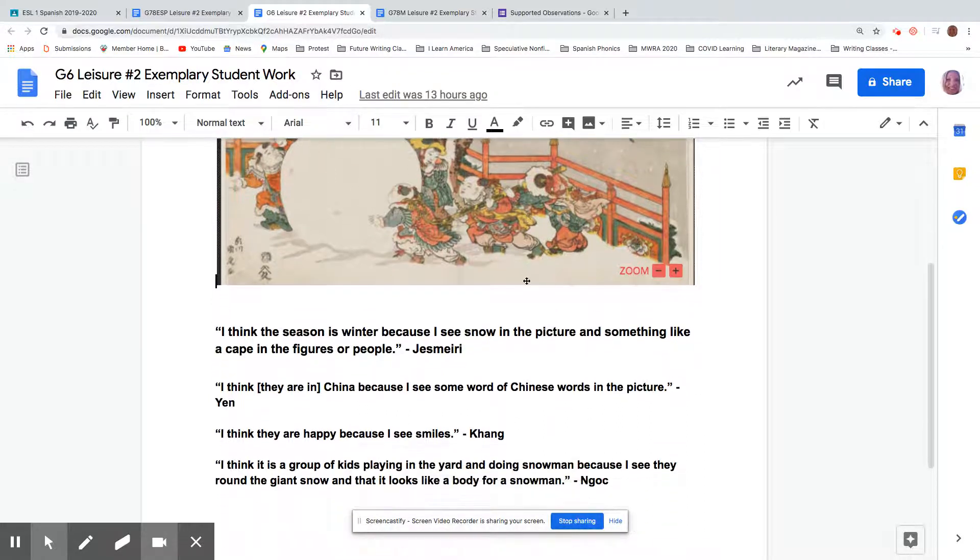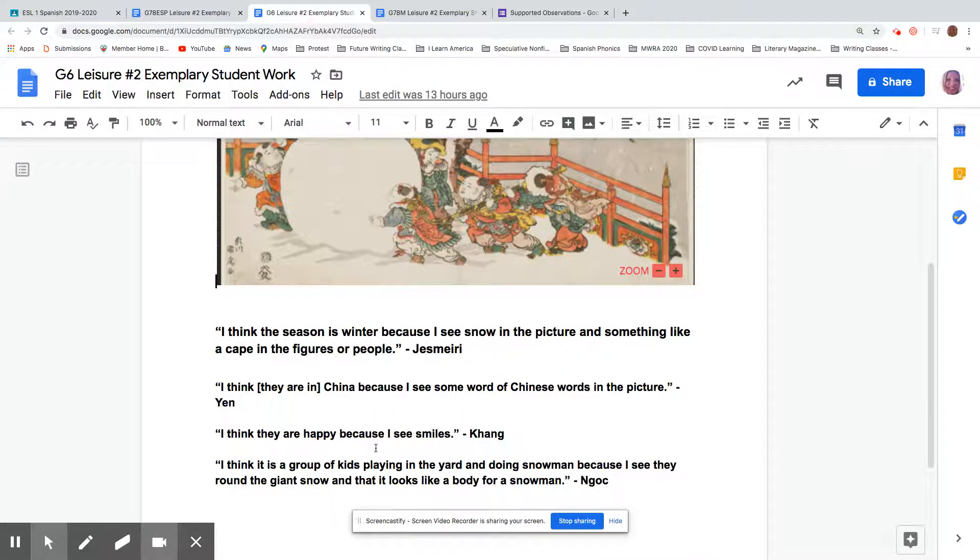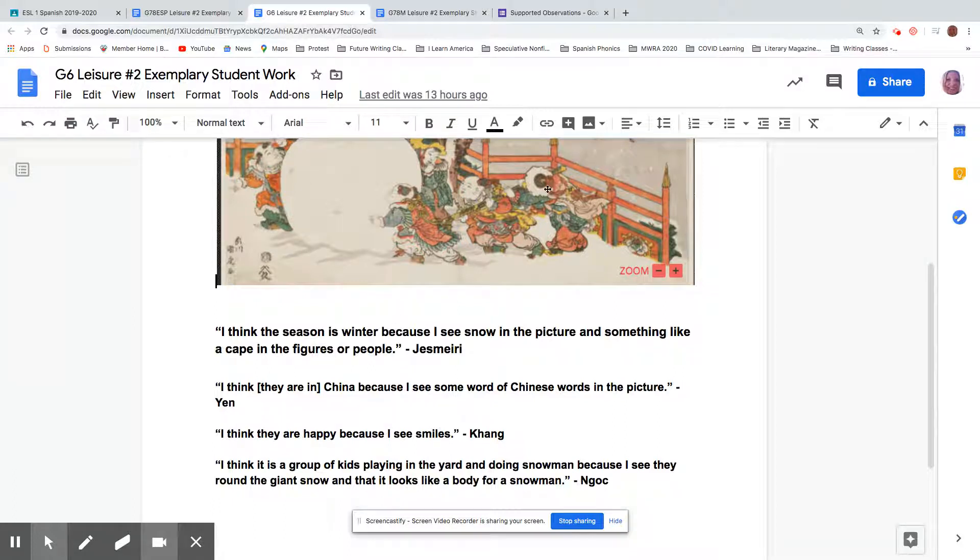And let's look at Kings. I think they are happy because I see smiles. He uses the form. He says he's giving us a claim, right? An emotion, happy. What tells you when someone's happy? Smiles. He's noticing smiles on the faces of these figures.